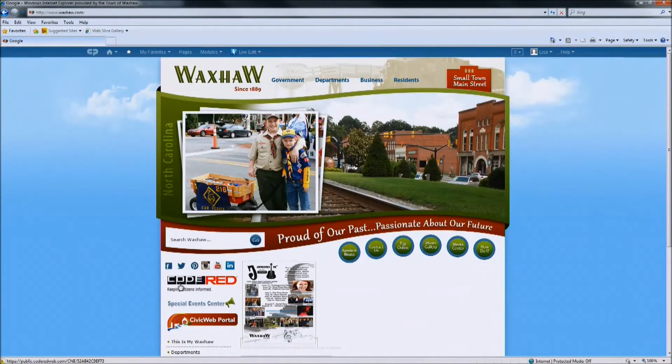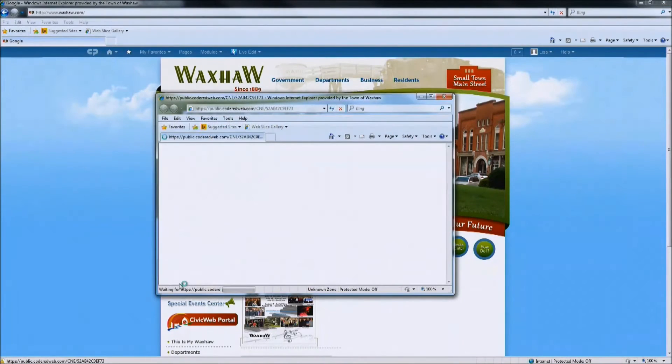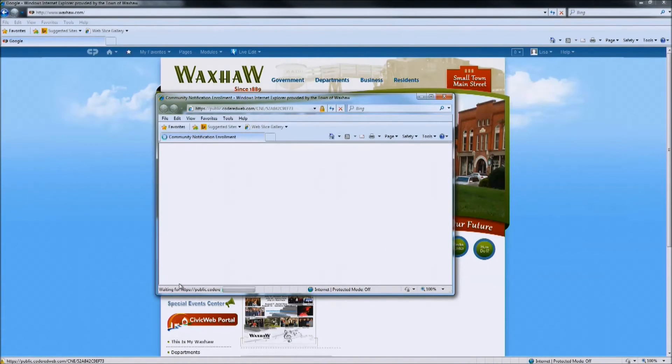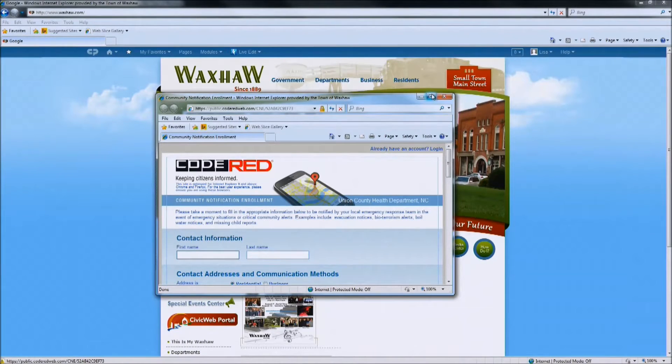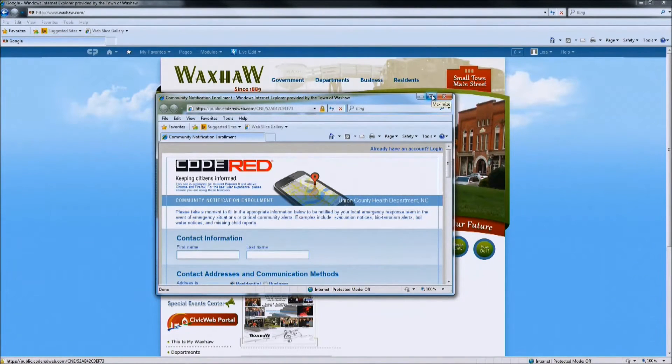Once on the home page, you are going to click on the Code Red icon on the left side of the screen. It is going to bring you to the Code Red sign up page. You are going to want to maximize the screen so you can read it clearly.